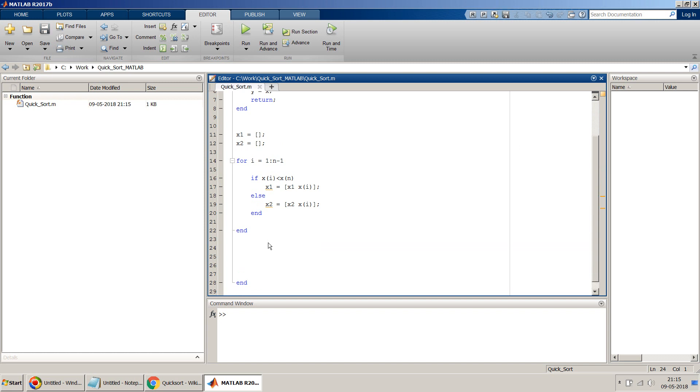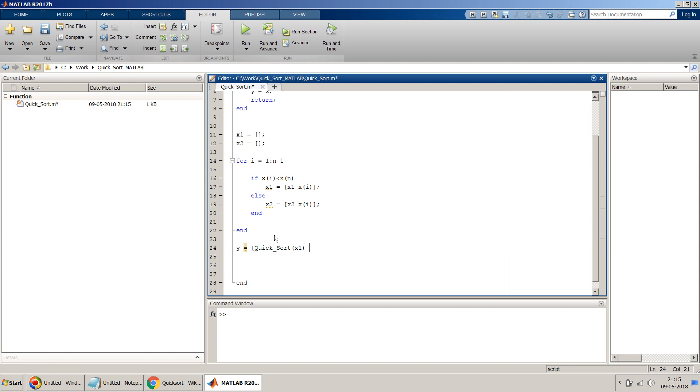And now if we have to get the final output, so final output y will be the sorted part of x1. So we can use the same Quicksort of x1, and we should concatenate this with x of n.